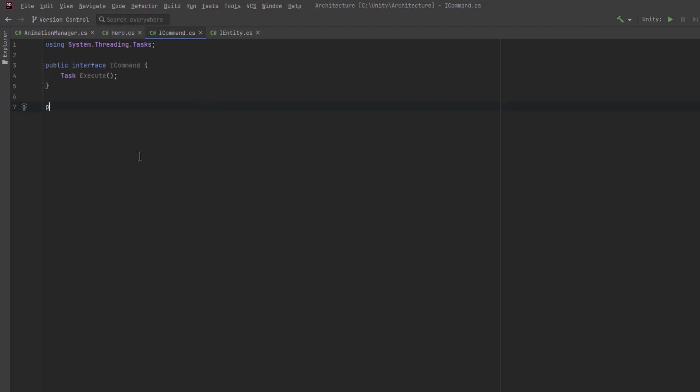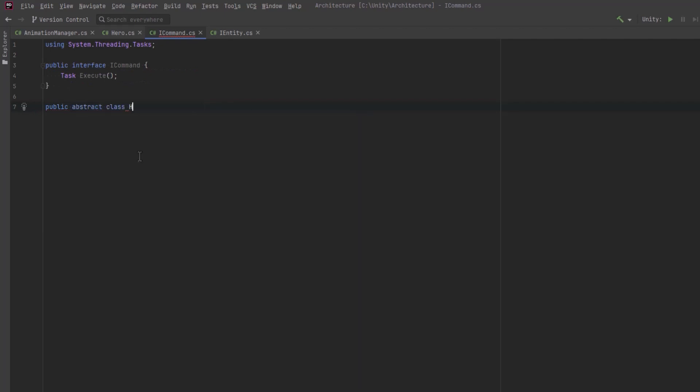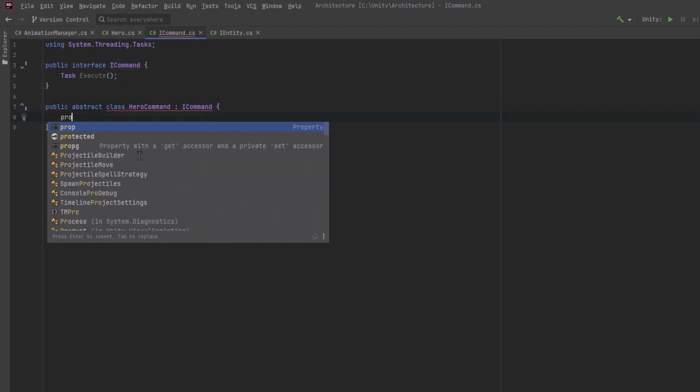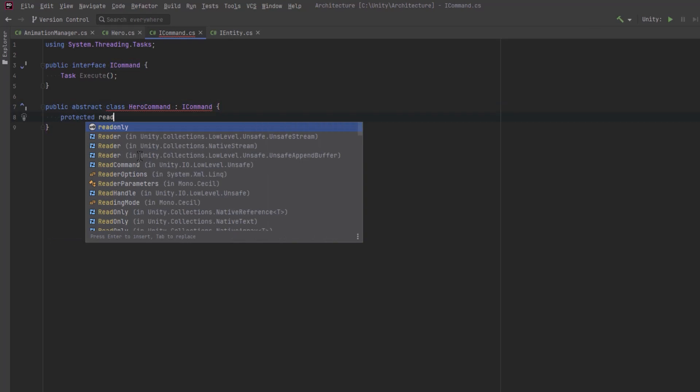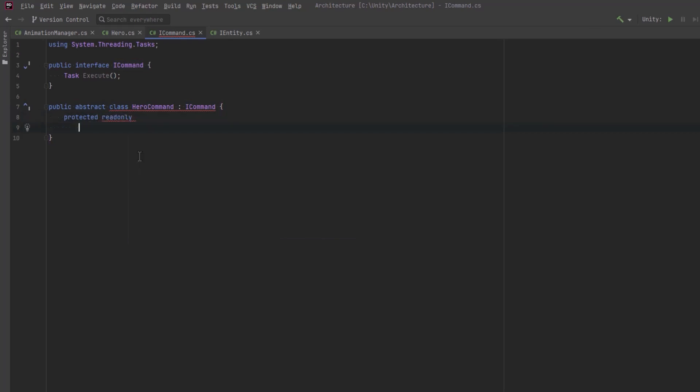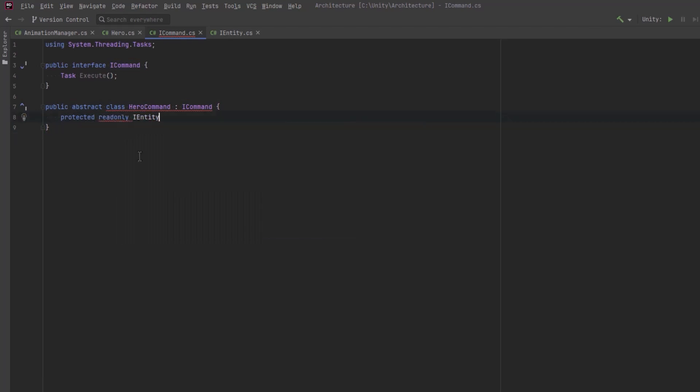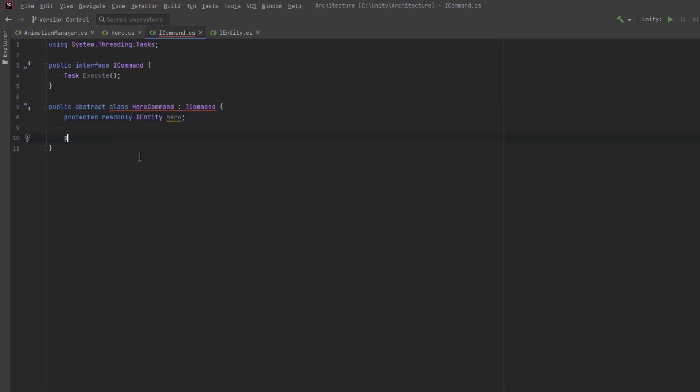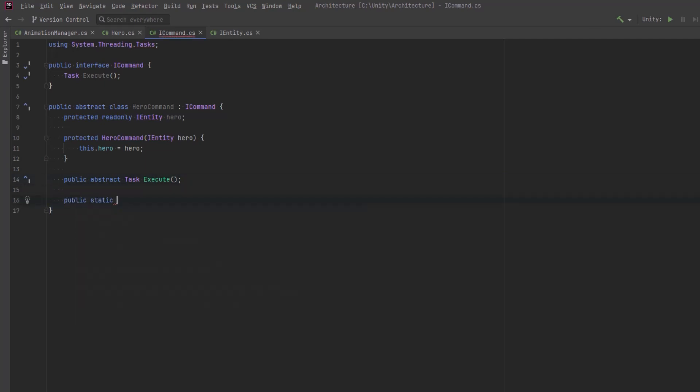I'm going to make a base abstract class for all of the commands related to my hero. So the hero command is going to have to store a reference to the IEntity, which is my hero in this case, and we can take that in through the constructor here. We'll make it protected so that it can be called by the classes that are going to extend this. Now here, I'll just have an abstract task execute. The concrete versions of this class can fill that out.